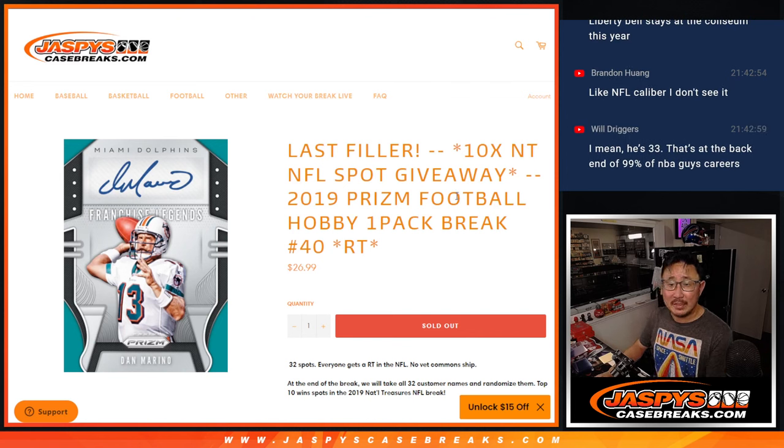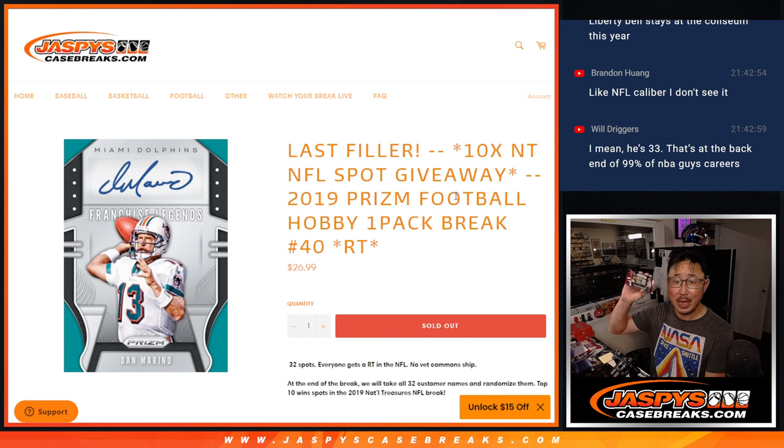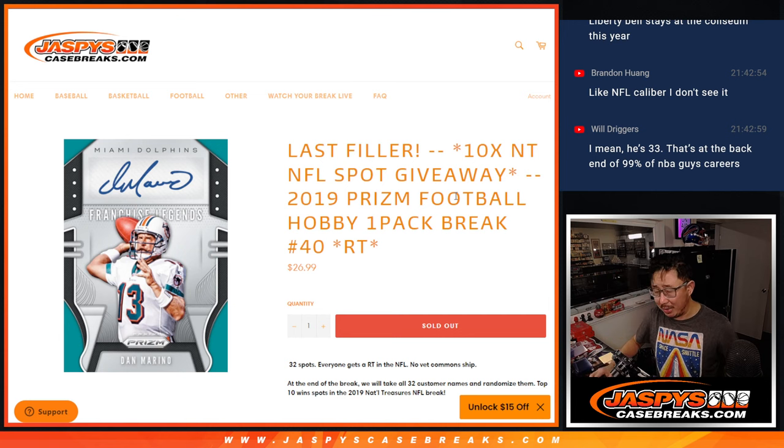Hi everybody, Joe for Jaspi's CaseBreaks.com coming at you with a pack of 2019 Prism football. Hobby pack break number 40. I'm a man, I'm 40.